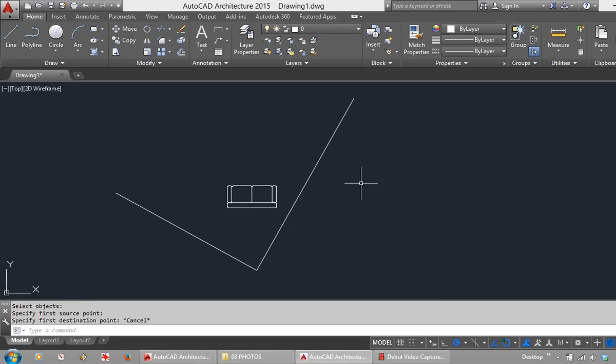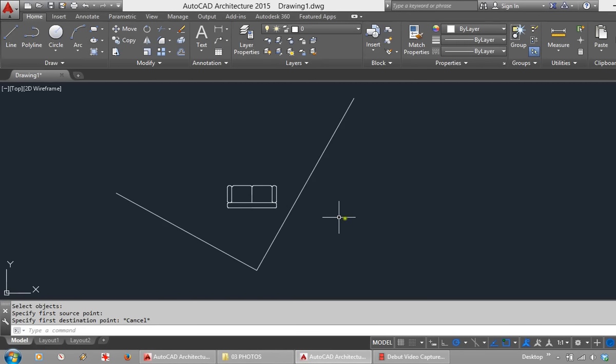You can see on screen I have a corner of a building. I have a sofa which I would like to place against one of these walls.